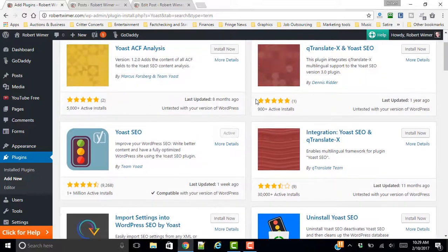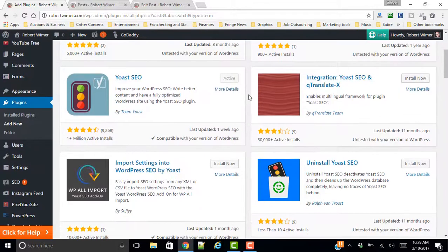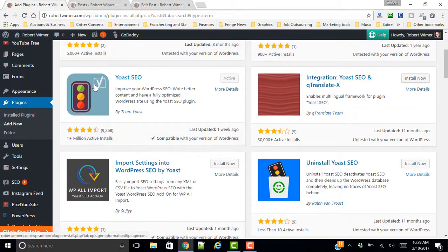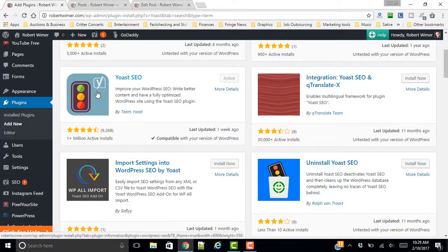so that you won't install like a clone. Nothing against the clones, there are some good Yoast add-ons and some good Yoast alternatives, but if you're going to install the real deal, it's important to kind of know what it looks like.